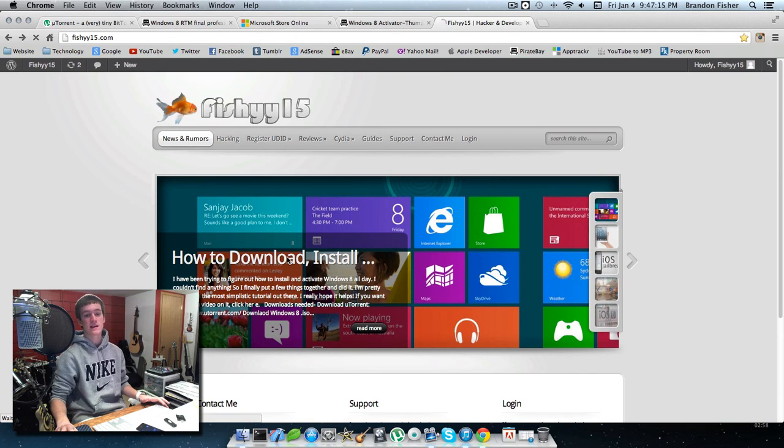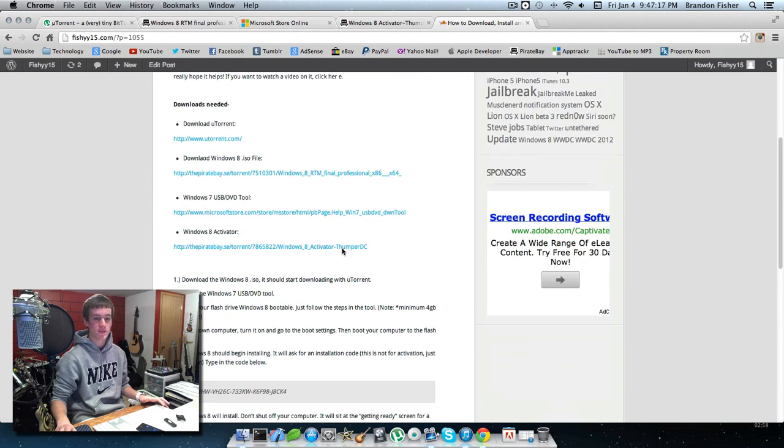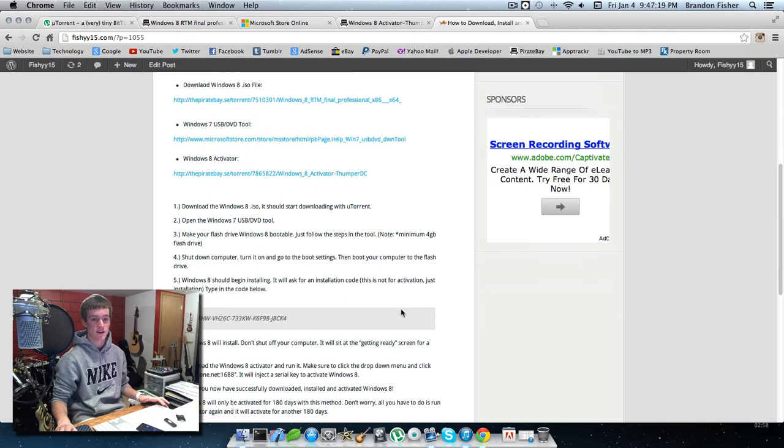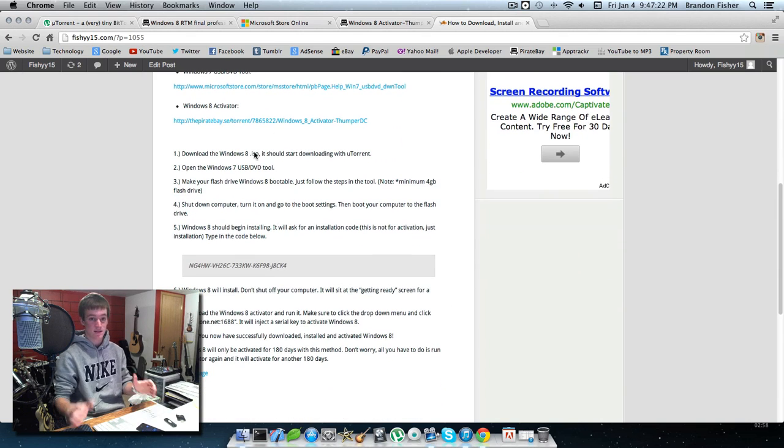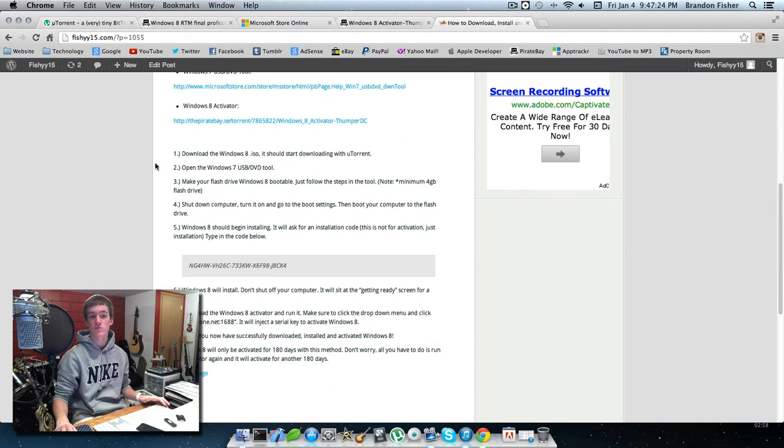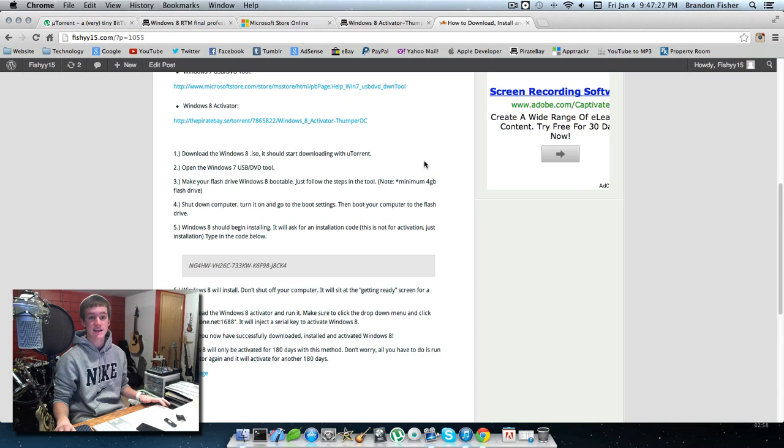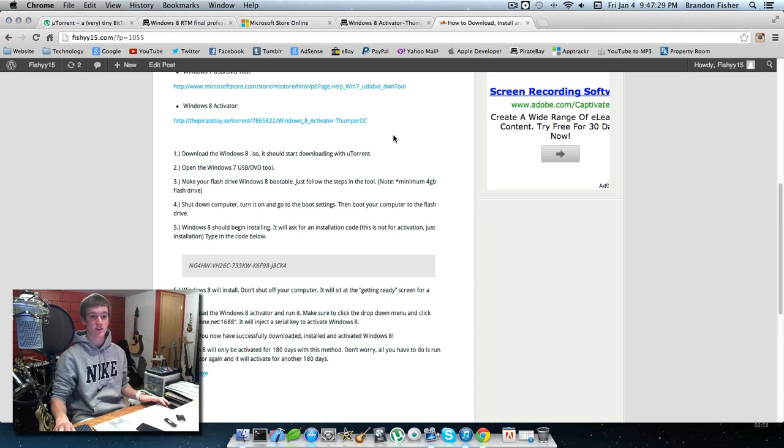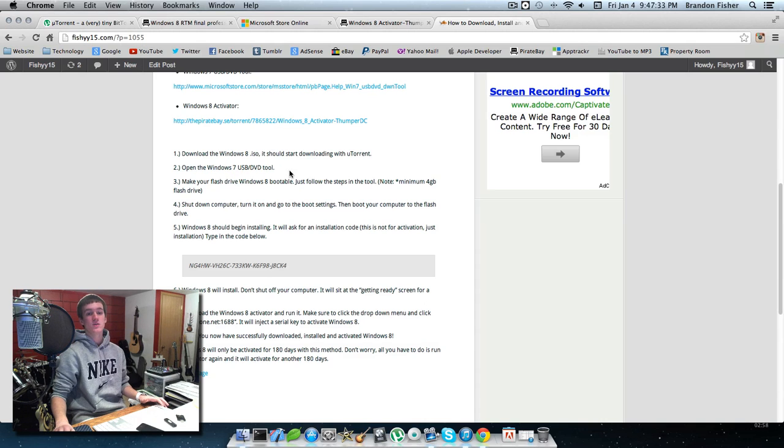I'll go through the post and explain a little bit more. Basically, download the Windows 8 ISO file and it should start downloading with uTorrent, which you've already downloaded. Next, you're going to open the Windows 7 USB/DVD tool.